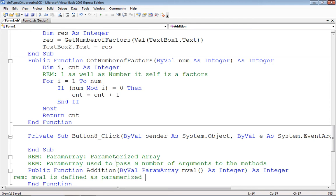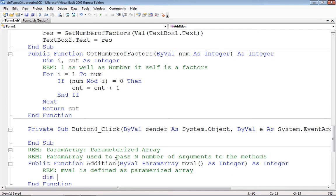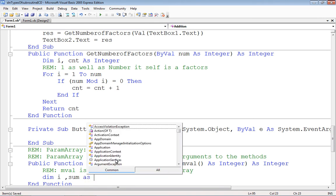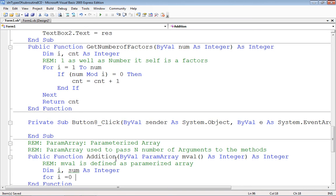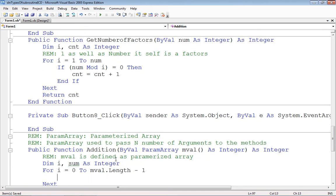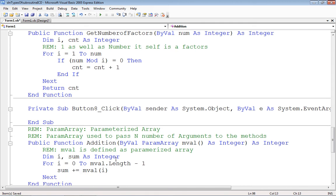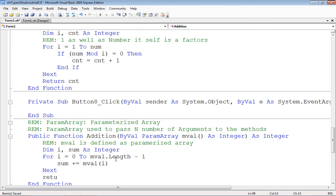Dim i, sum as integer. Total number of elements in array - to get a total number of elements in array we have length as a property and first element is always under zero. So for i equals 0 to mval.length minus 1, sum plus equals to mval of i, or we may write sum equals sum plus mval of i.